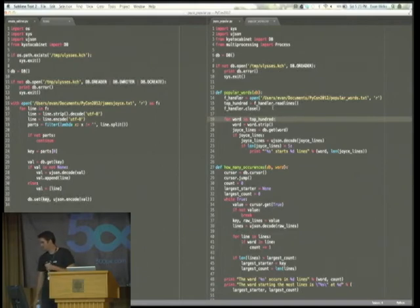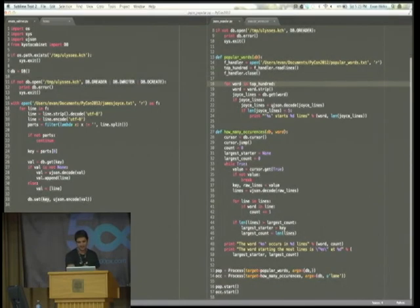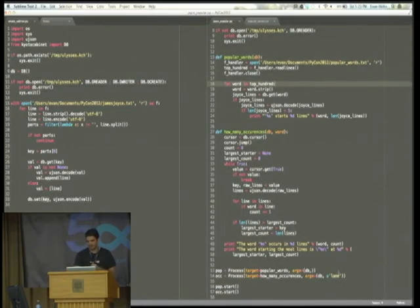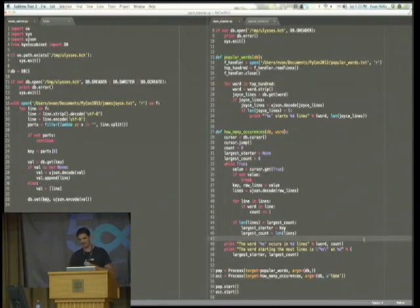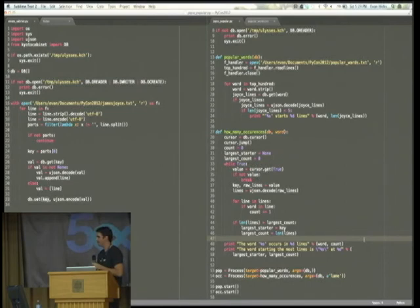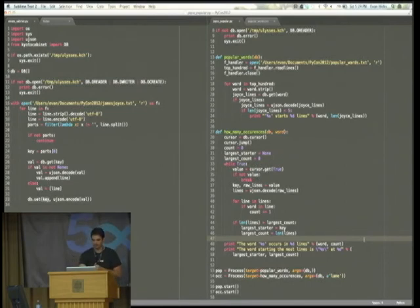And in the second example, because I thought James Joyce was very boring, I tried, I honestly did try to read it, but it's really not very interesting. So I'm going to see how many times the word lame starts a sentence, and then also what the most popular starting word of a sentence is.